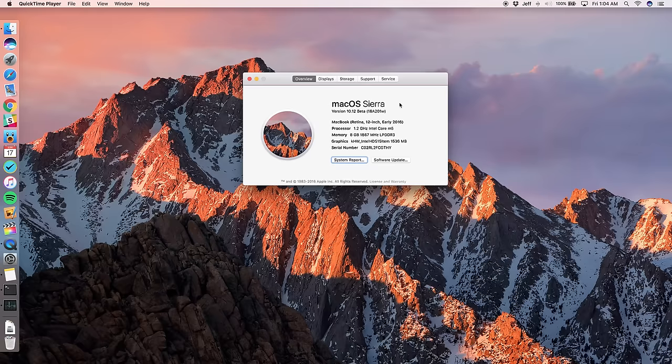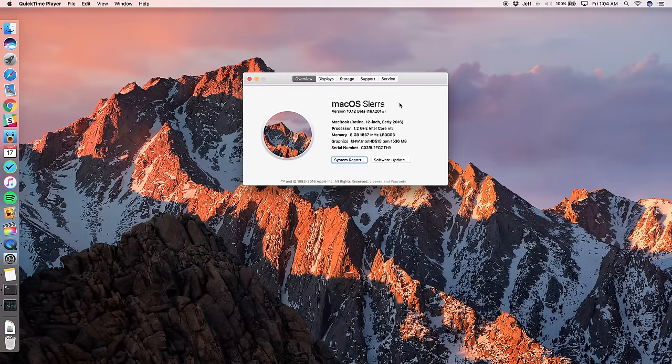What is up ladies and gentlemen, boys and girls, this is Jeff Benjamin with 9to5Mac. In this video, we're going to talk about many of the new features found in macOS Sierra.